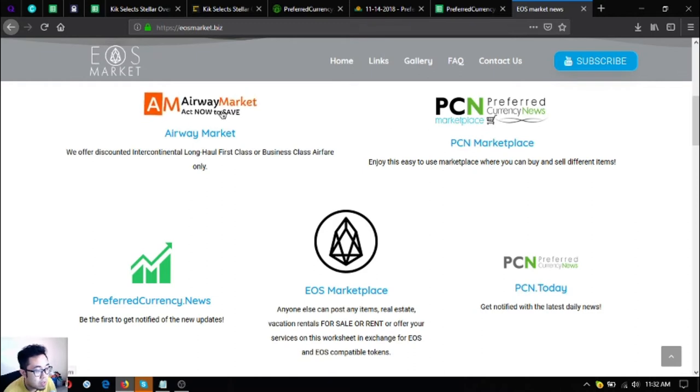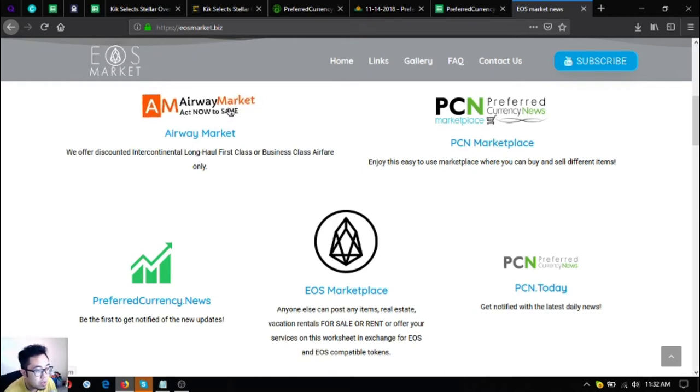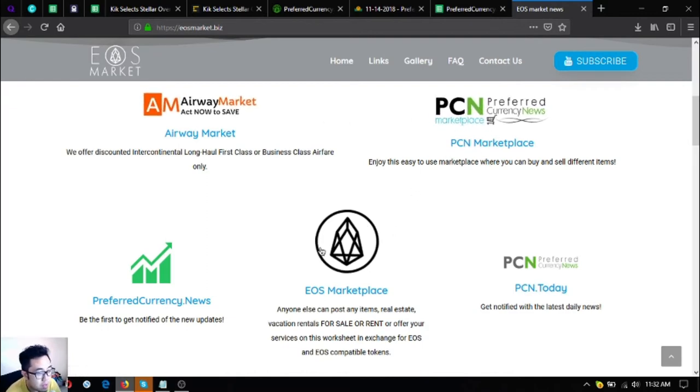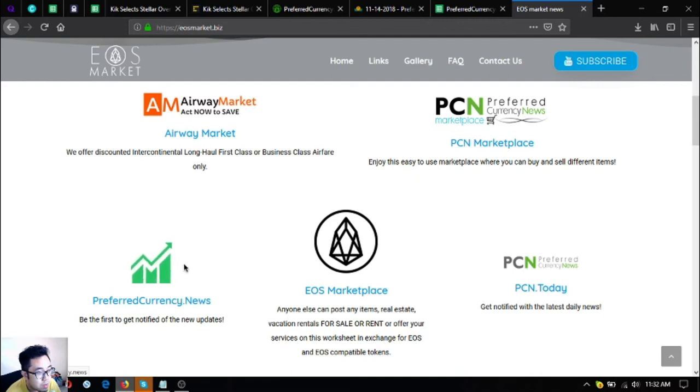This one is a travel website where you can exchange your EOS for airfare tickets. These two are marketplace websites where you can buy and sell using crypto. This one is preferred currency dot news, the newsletter that I mentioned, and also the news website PCN.today is also here.